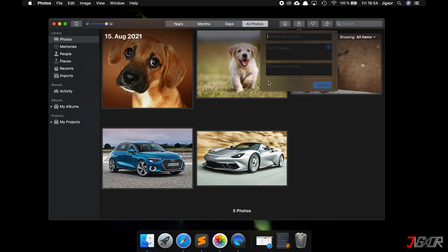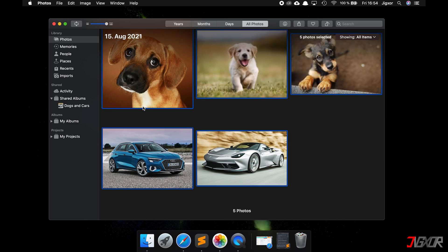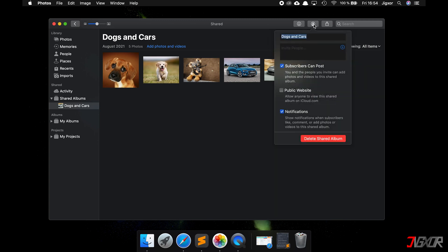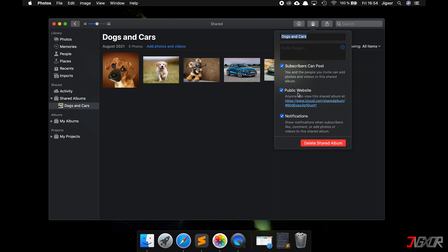As on the iPhone, you can choose a name, invite people, and add comments. In the album, you have the same person icon at the top right, where you will find the same settings as on the iPhone — link to share and so on.